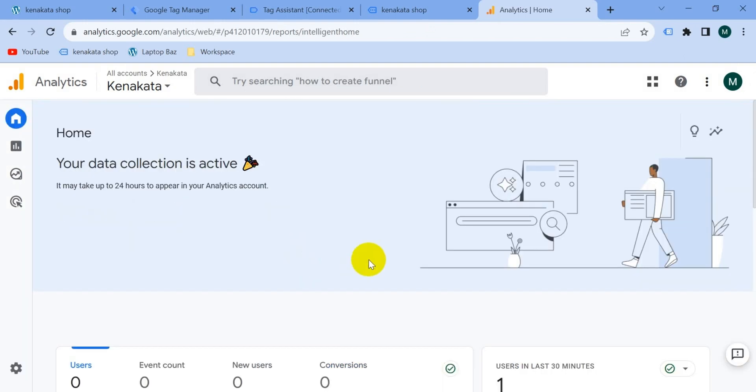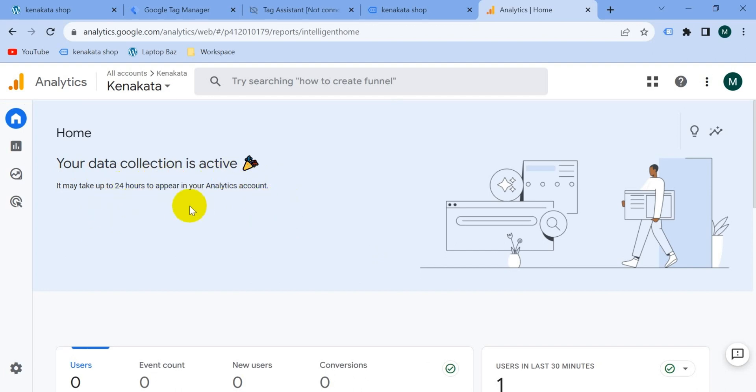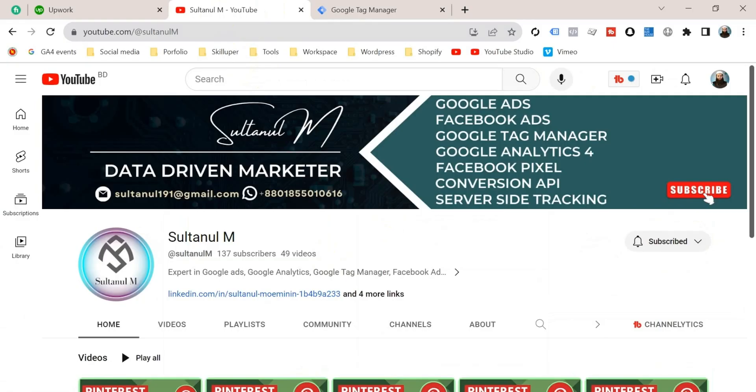Here you go, you can see here your data collection is active. You may not get this activation immediately, but don't worry, it says it may take up to 24 hours to appear your data on G4 account. So now we can say our G4 account is connected with our website properly.